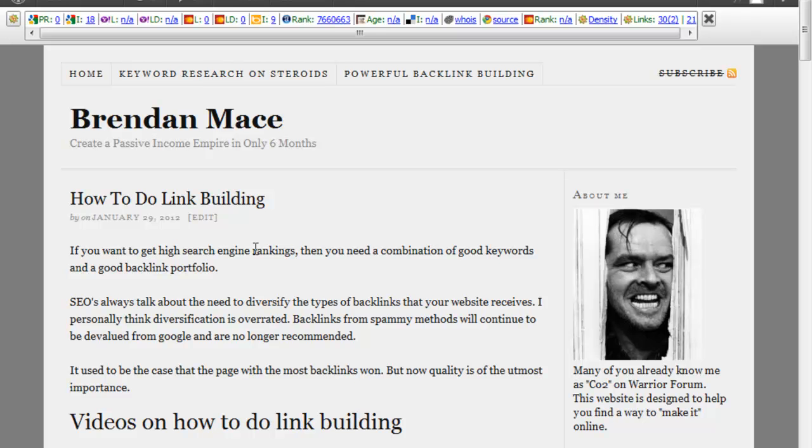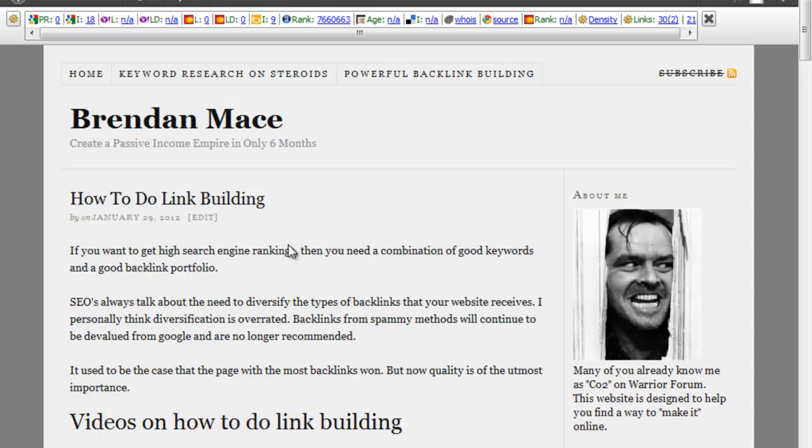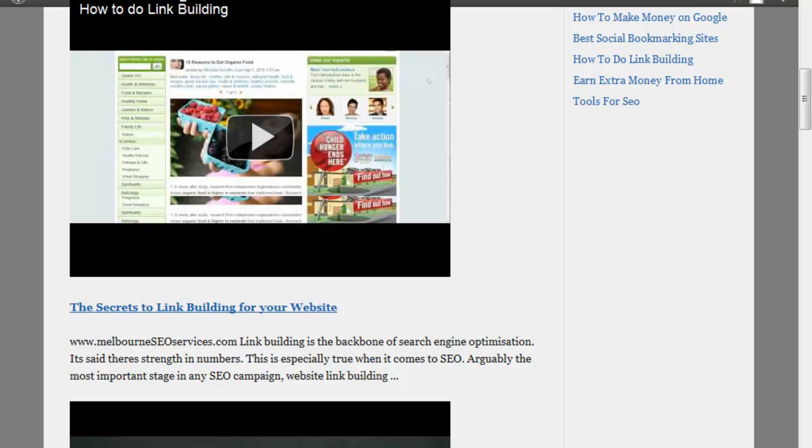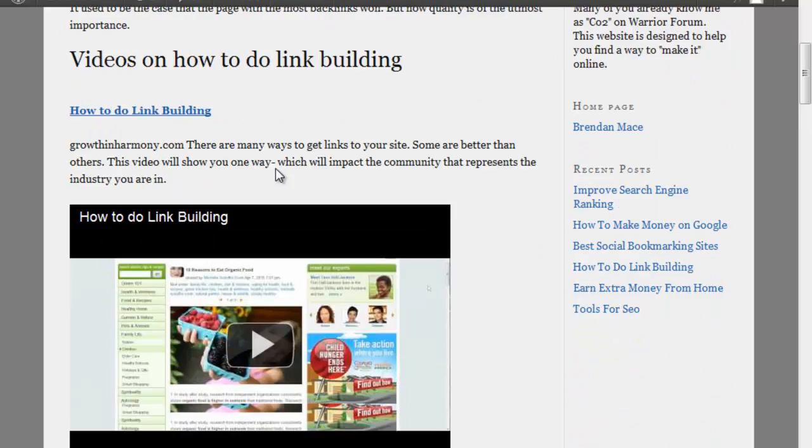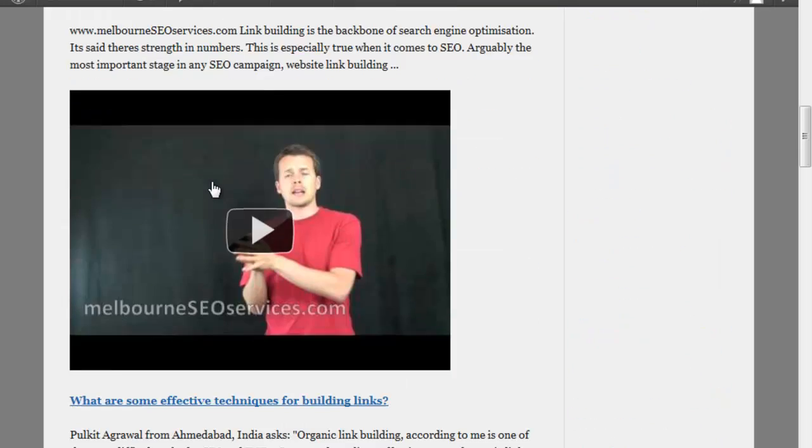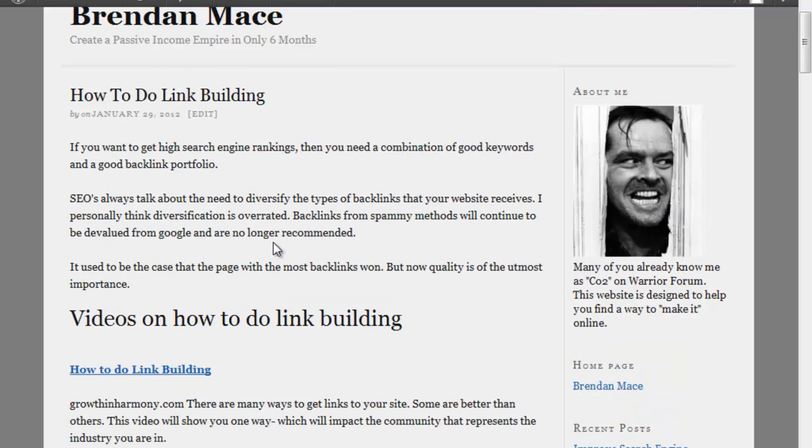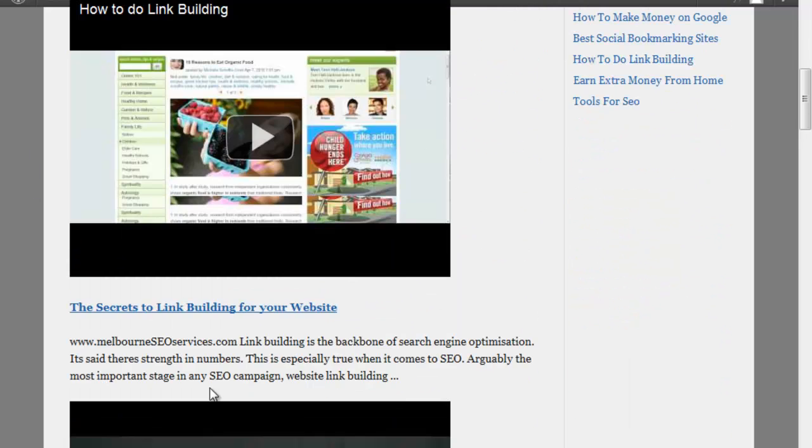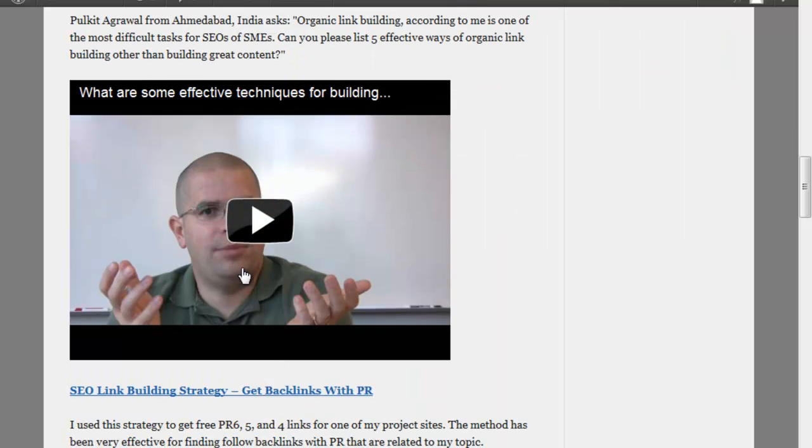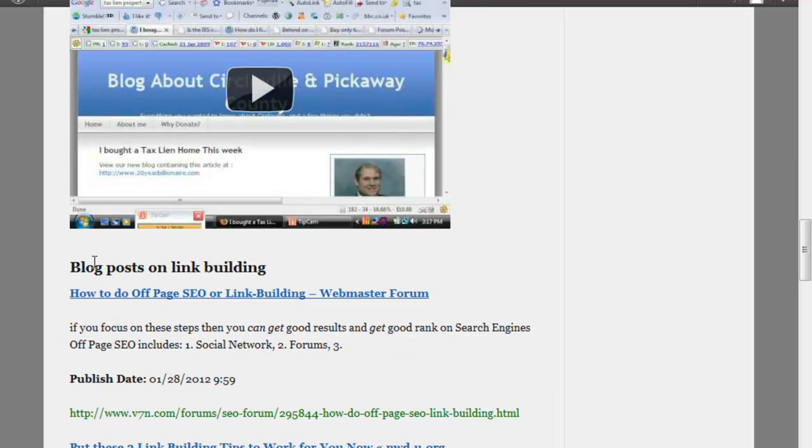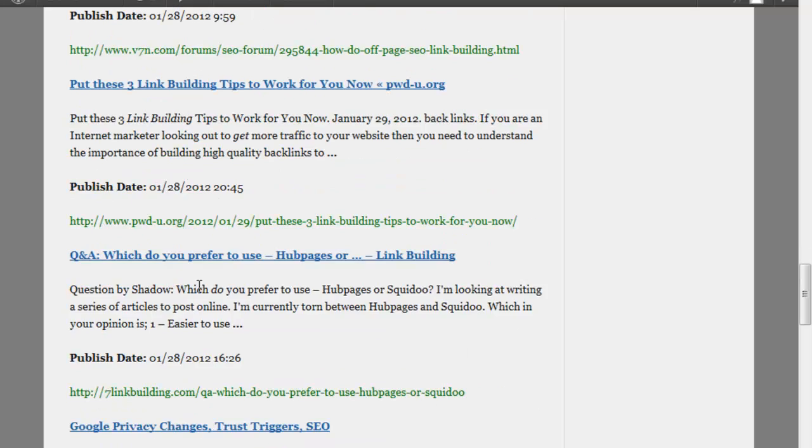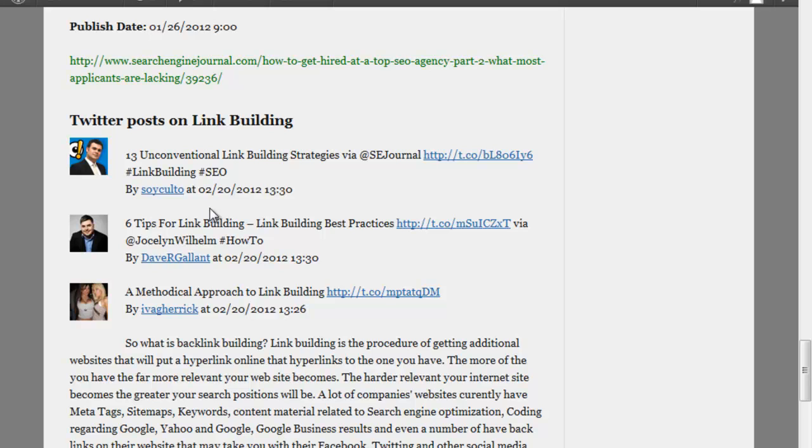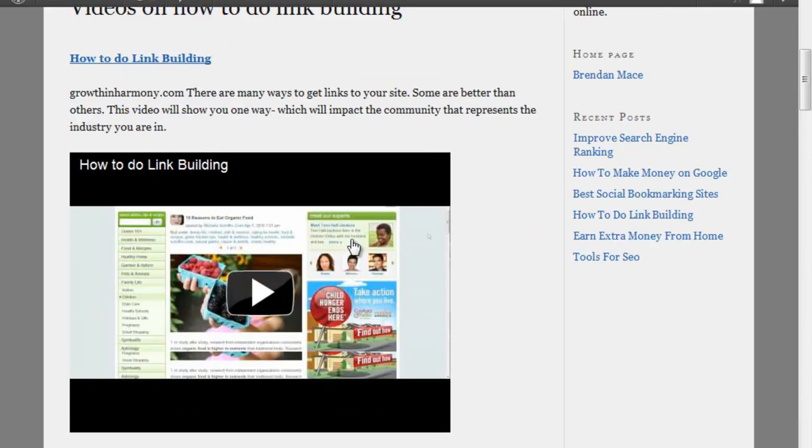Here is a post on how to do link building. I literally created this page in about 5 to 10 minutes if that, and as you can see it has a little bit of a write-up here, videos on how to do link building, a collection of videos. Here's our trusty Matt Cutts talking about link building and blog posts, so these are relevant blog posts that have to do with link building, Twitter posts that have to do with link building.